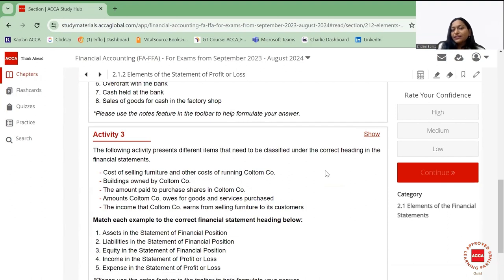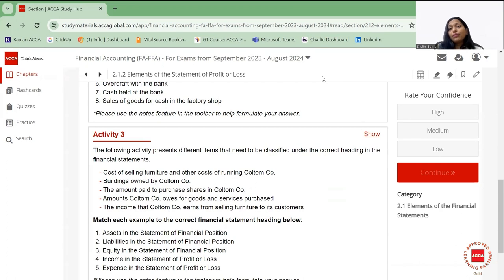Activity 3 — I suggest you give it a read on your own and then we can discuss it in the next session. Thank you so much for today, guys.